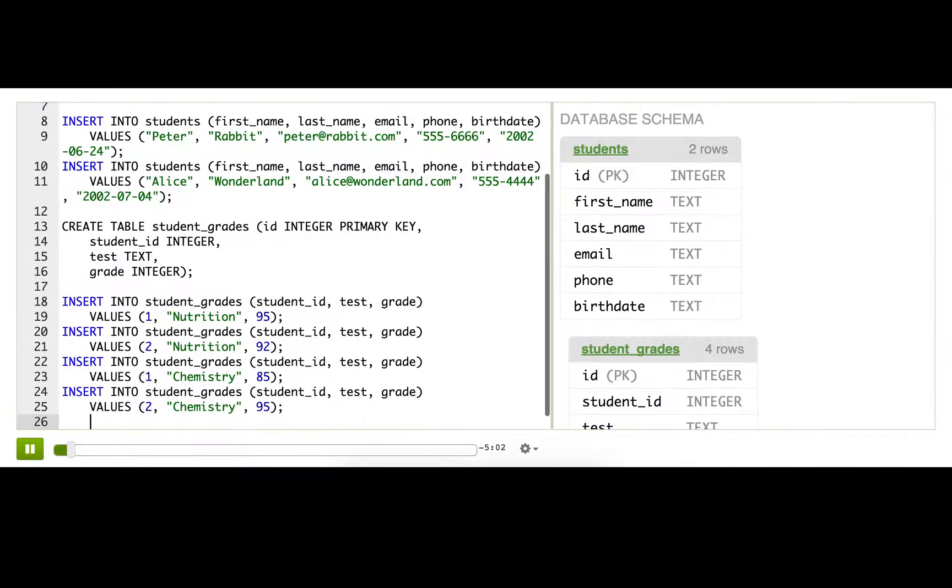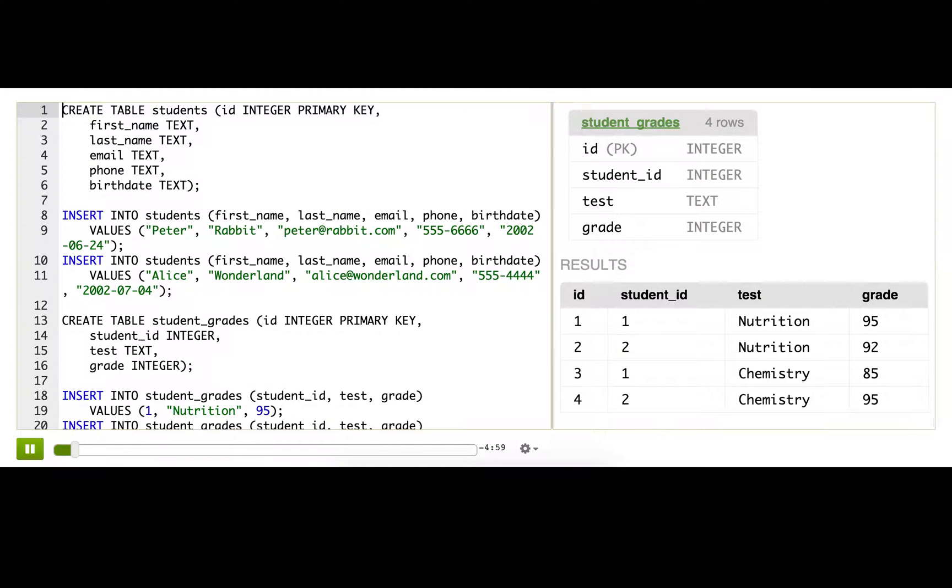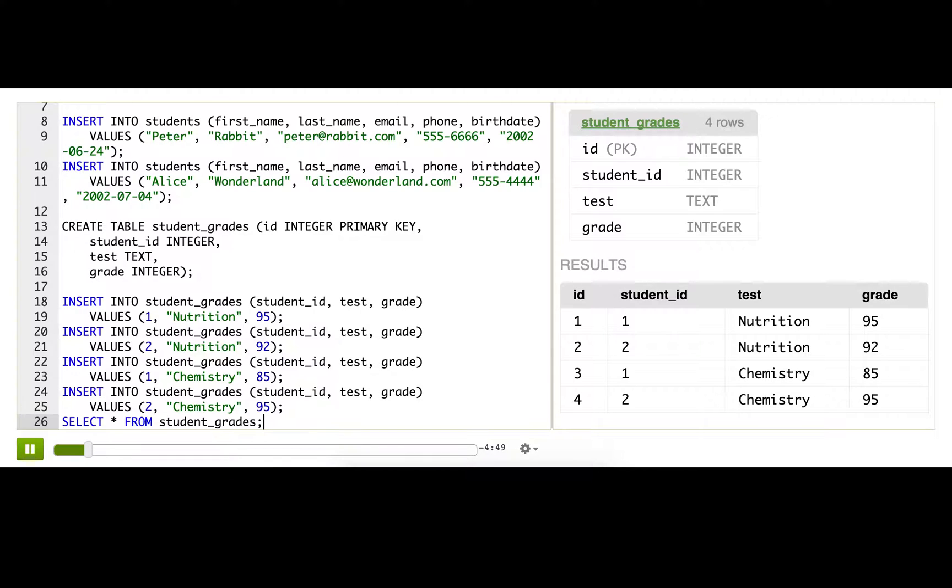Now if we just selected from student_grades, we'd see student ID, test, and grade. But I don't want to see that. I want to see the students' first name, their last name, and their test and grade, because I think of the students as having names, not IDs.